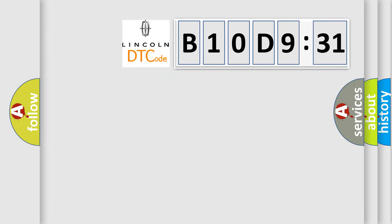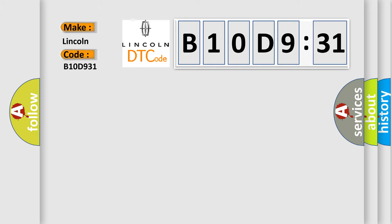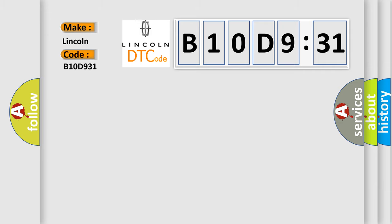So, what does the diagnostic trouble code B10D931 interpret specifically for Lincoln car manufacturers? The basic definition is: lost communication with cruise control module.